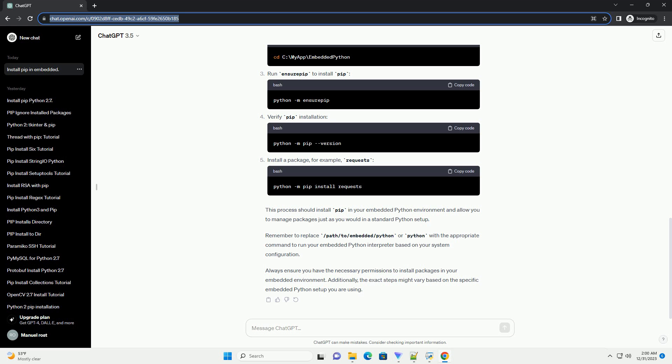This process should install pip in your embedded Python environment and allow you to manage packages just as you would in a standard Python setup. Remember to replace the path with the appropriate command to run your embedded Python interpreter based on your system configuration. Always ensure you have the necessary permissions to install packages in your embedded environment. Additionally, the exact steps might vary based on the specific embedded Python setup you are using.